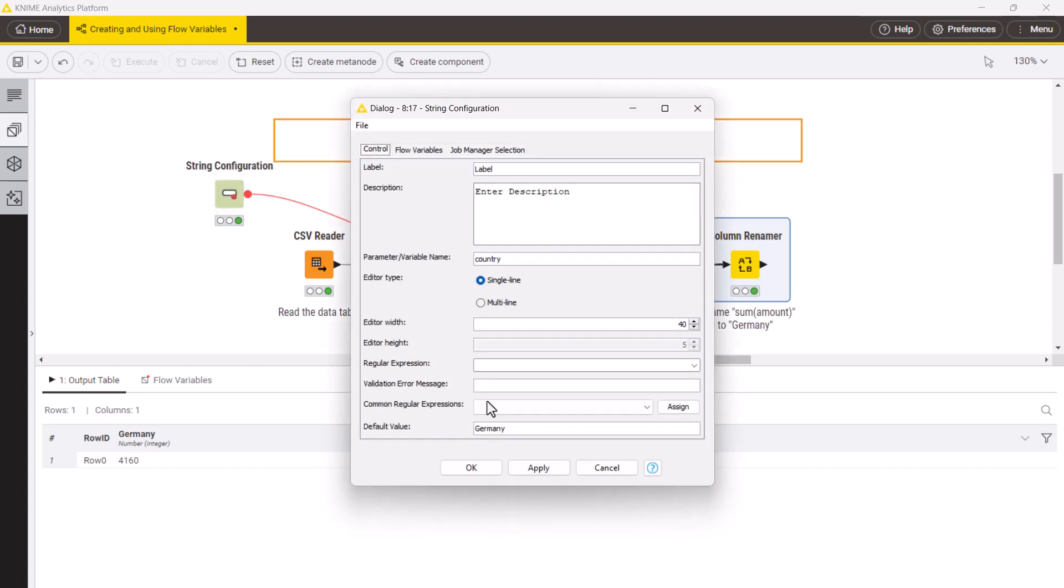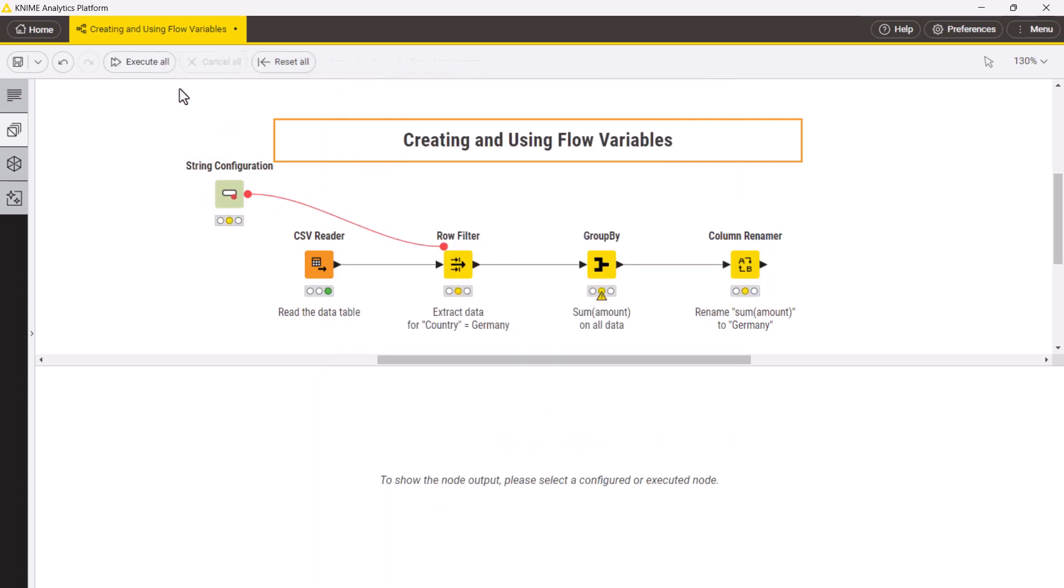In the string configuration node, we change the value to USA and execute the whole workflow.